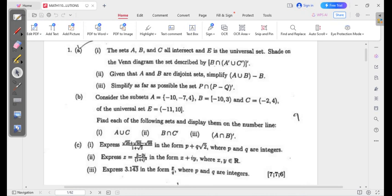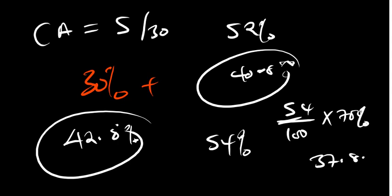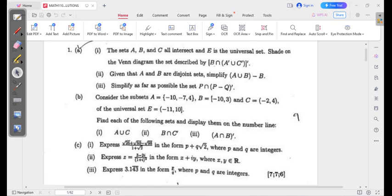Let's say this is question 1. Most of you are going to choose question 1. Question 1 has part A, which is under sets — I believe you can solve this. Parts 1, 2, and 3 are also under sets. Part B is under complex numbers — I believe you can also solve that. The marks for question 1 are 7 plus 7 plus 7, so just for question 1, you have 21 marks.